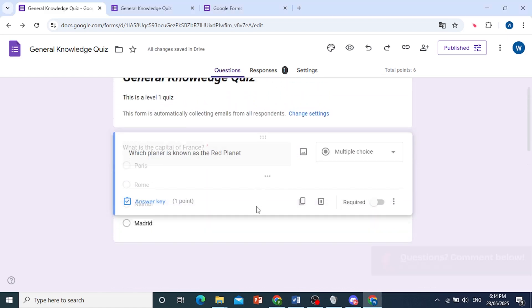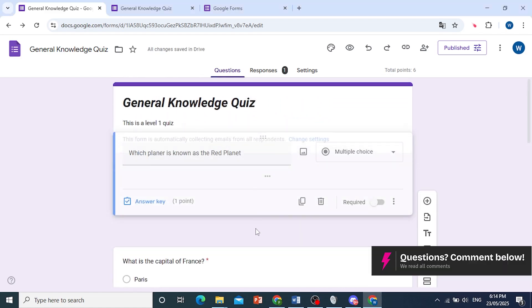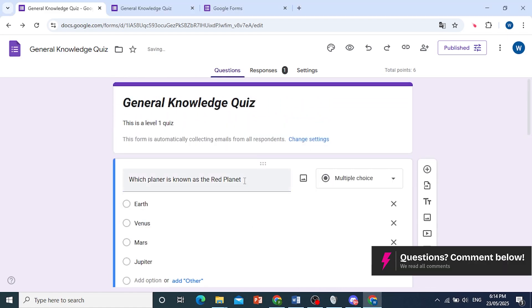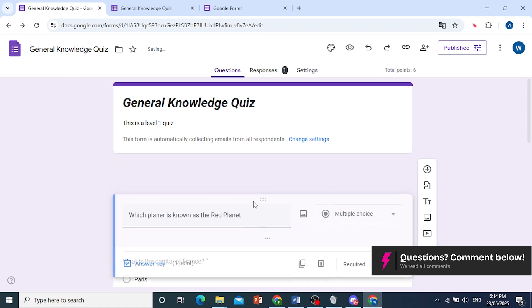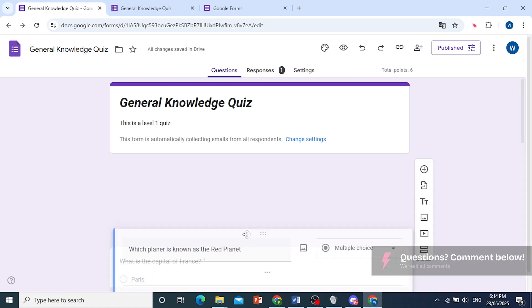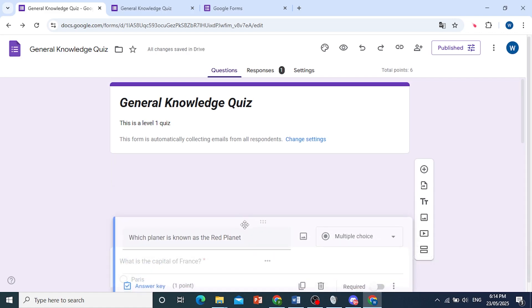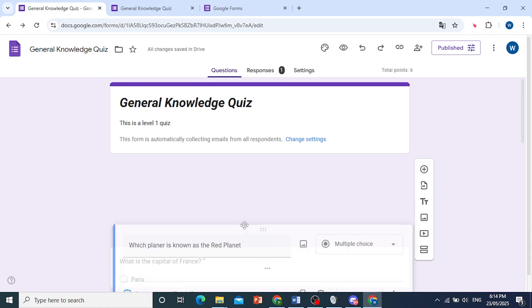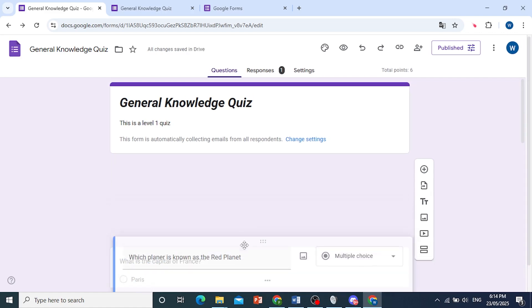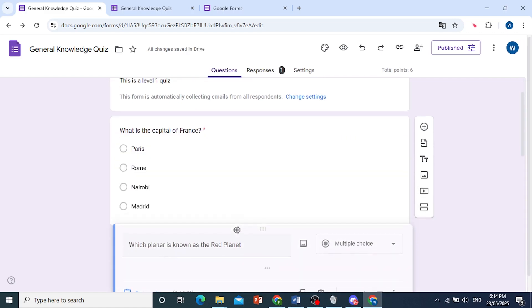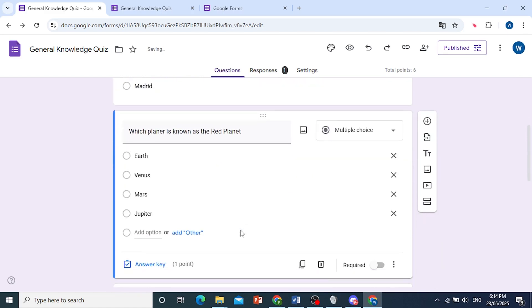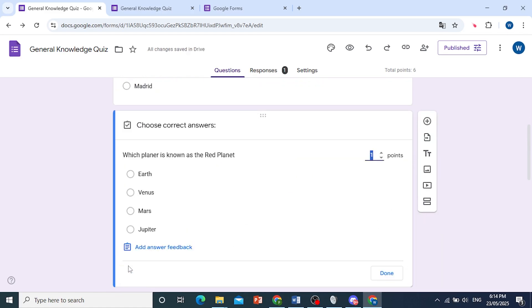I'll go and drag it here as the second question. And to make this question have a correct answer is very easy. All you need to do is click on the answer key. Okay, then you need to choose how many points you want for this question.